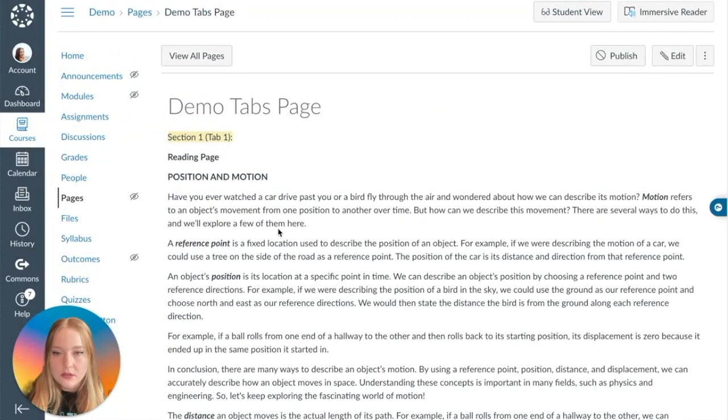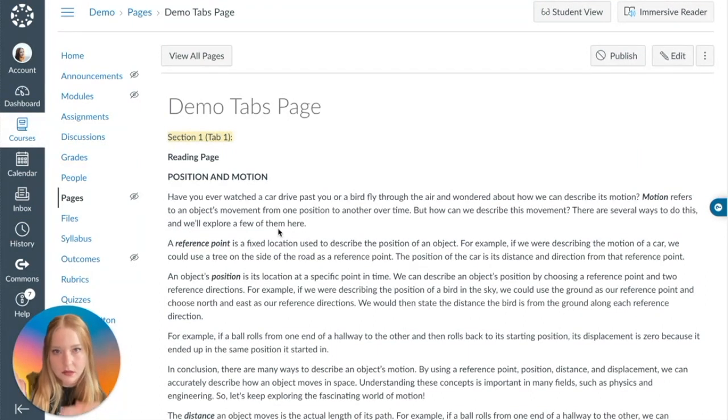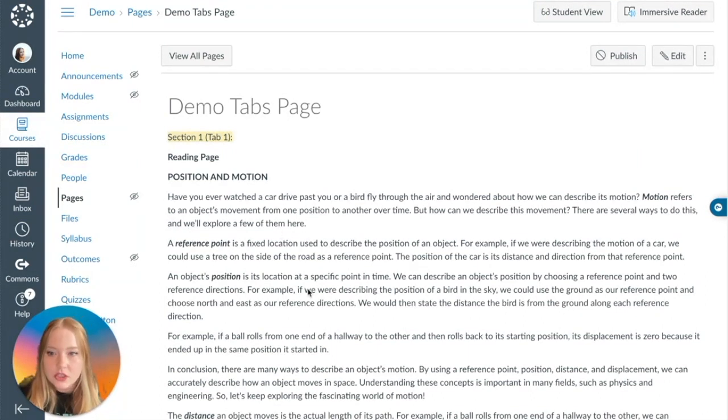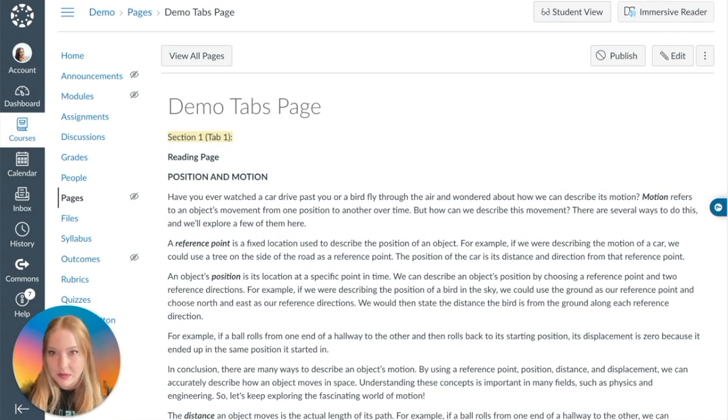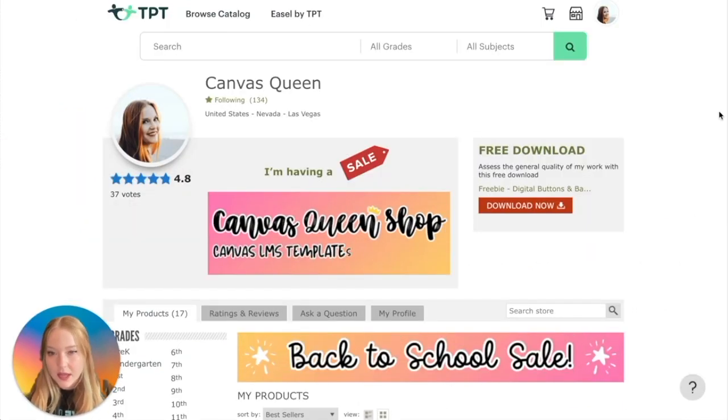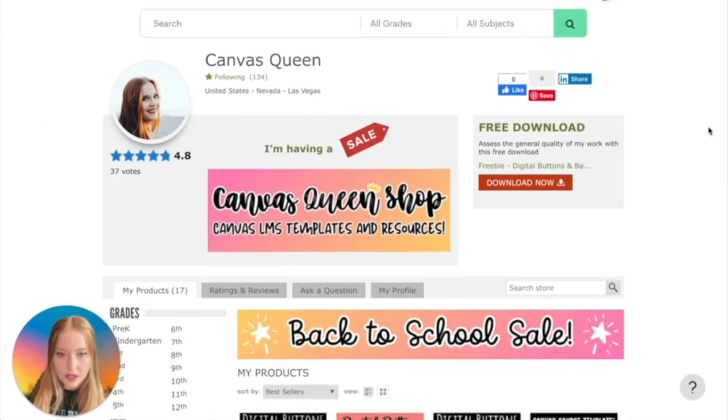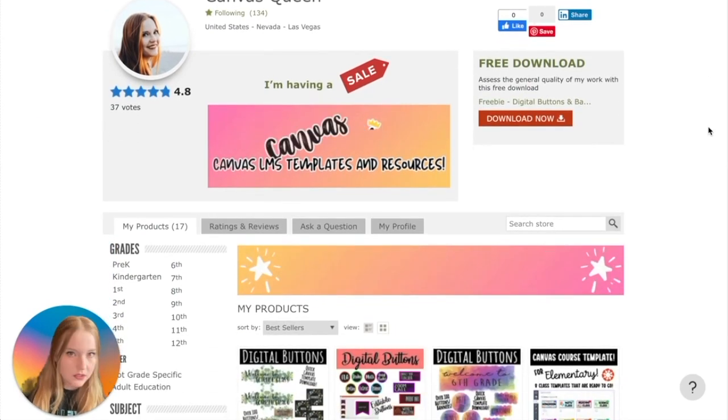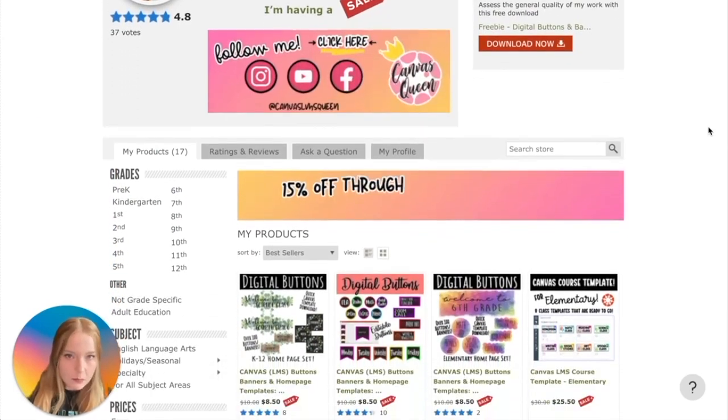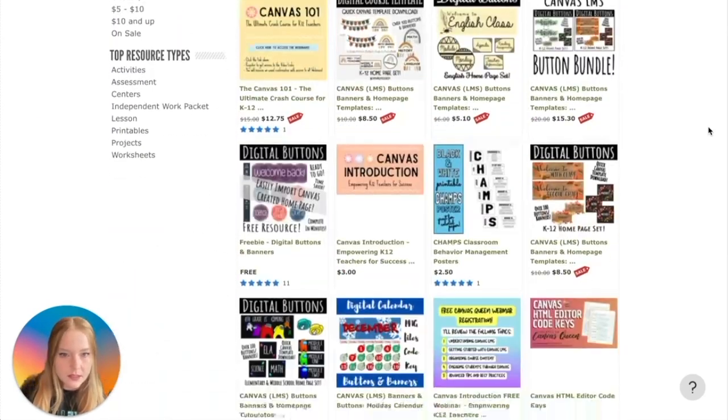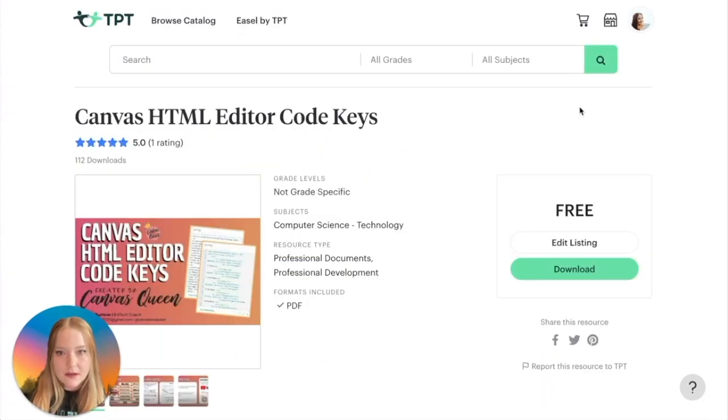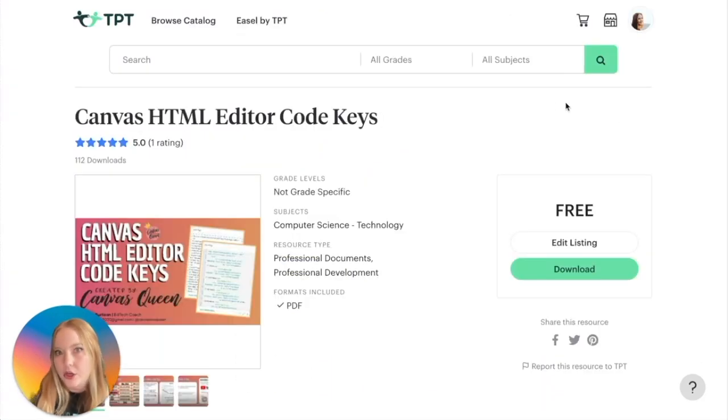And then the last part is going to be a little mini activity for my students. As you can see, this page is pretty long. There's a lot of scrolling happening, so we're going to try to make this page a little bit shorter. So all I'm going to do is we're going to go to my TPT store.